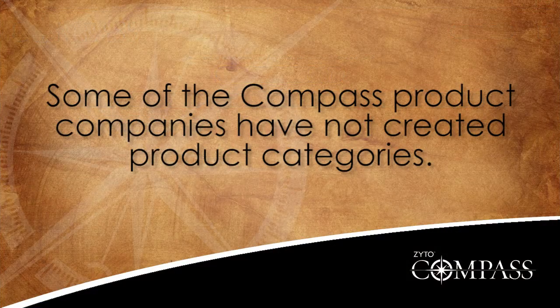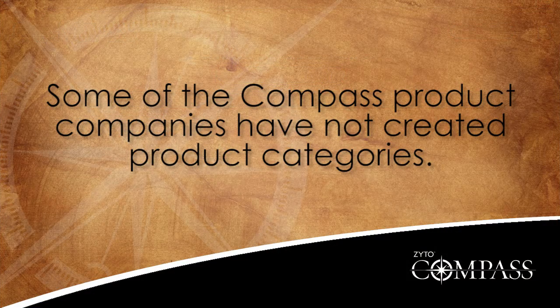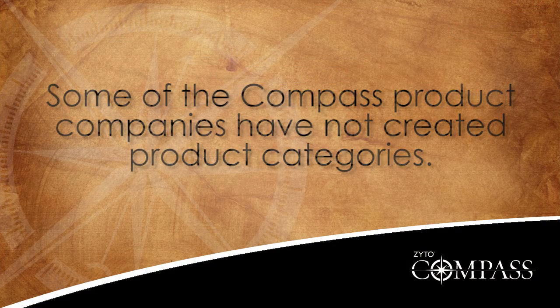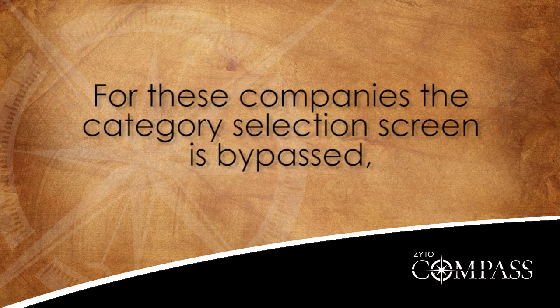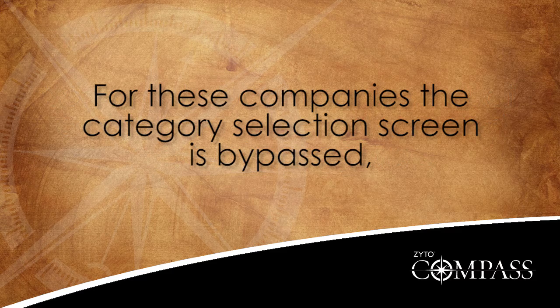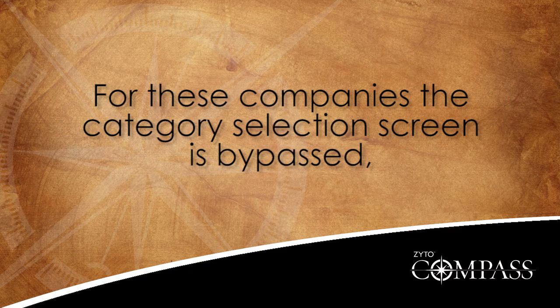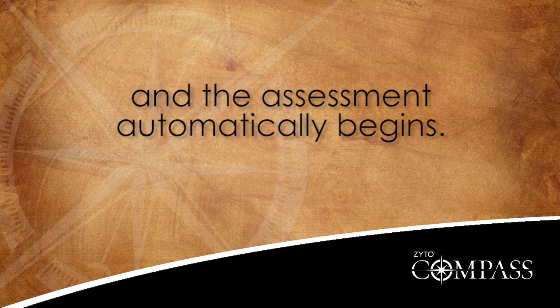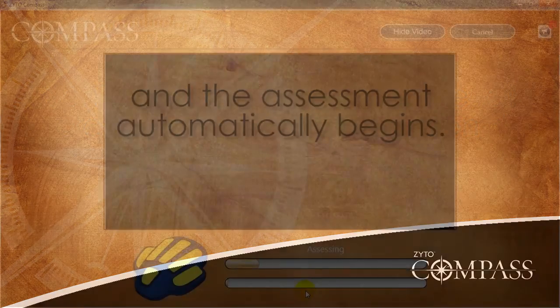Note that some of the Compass product companies have not created product categories. For these companies, the category selection screen is bypassed and the assessment automatically begins.